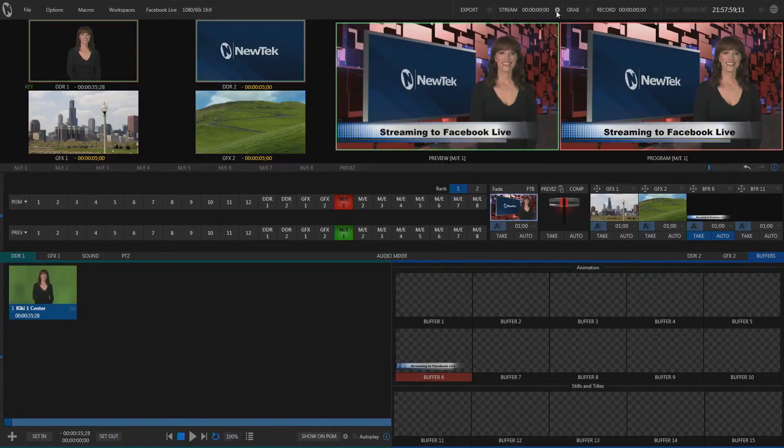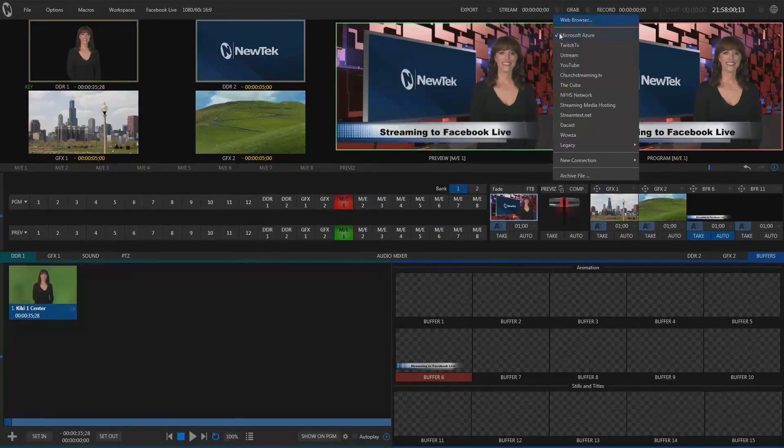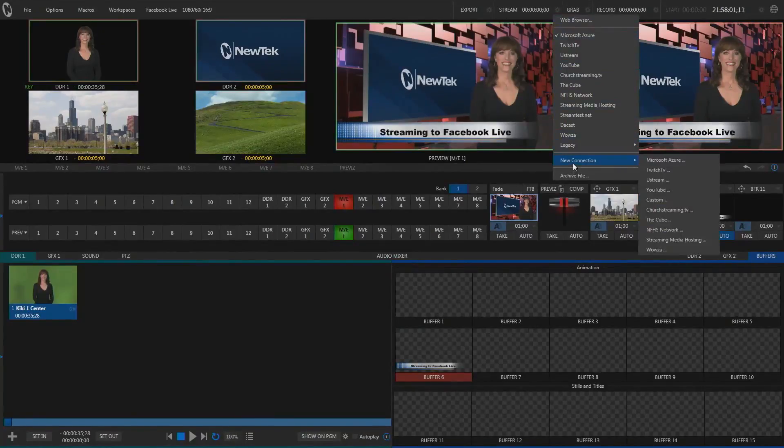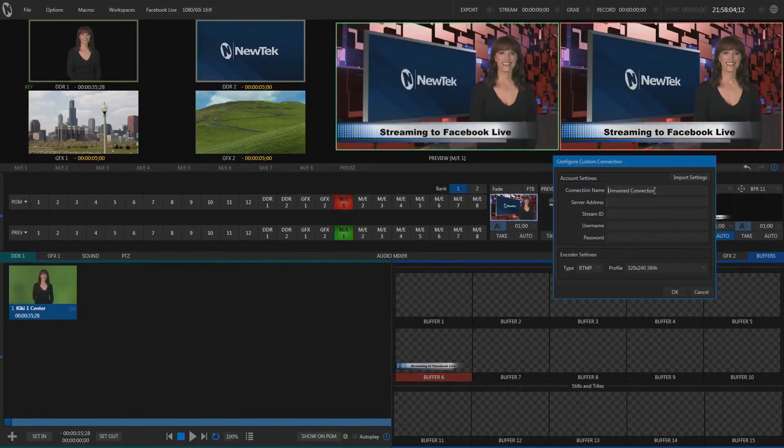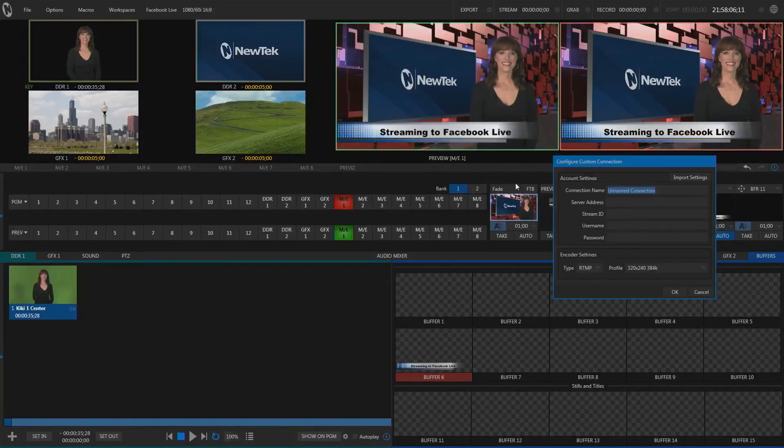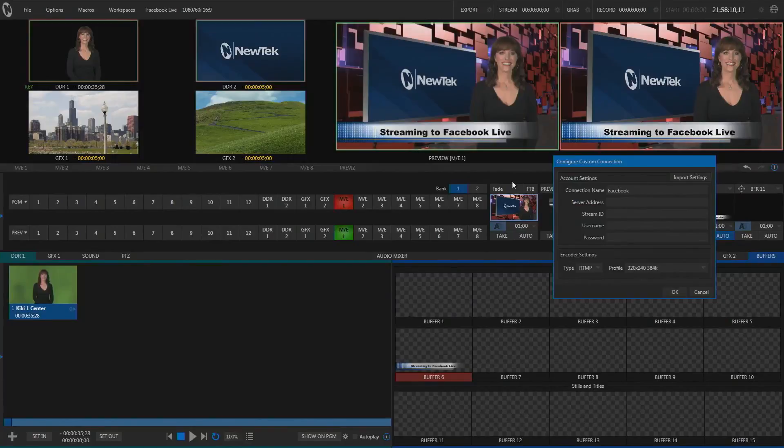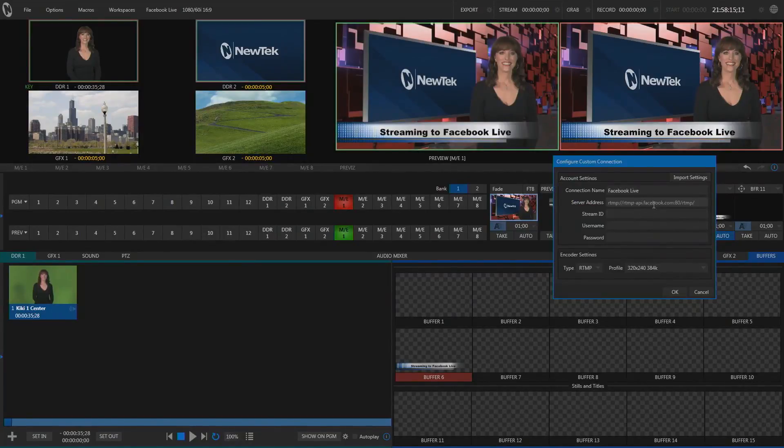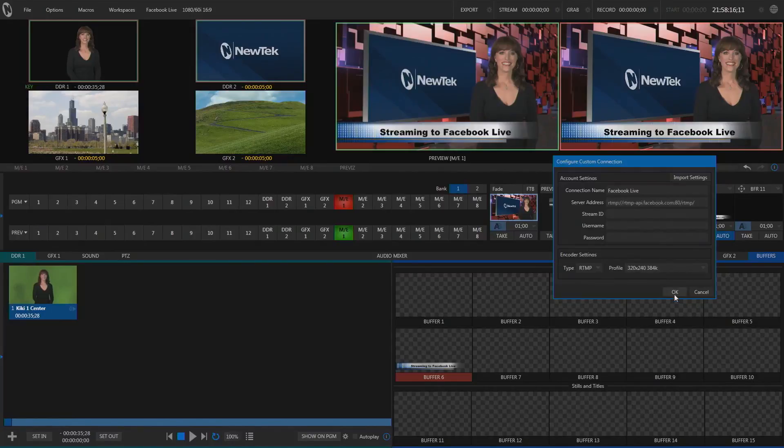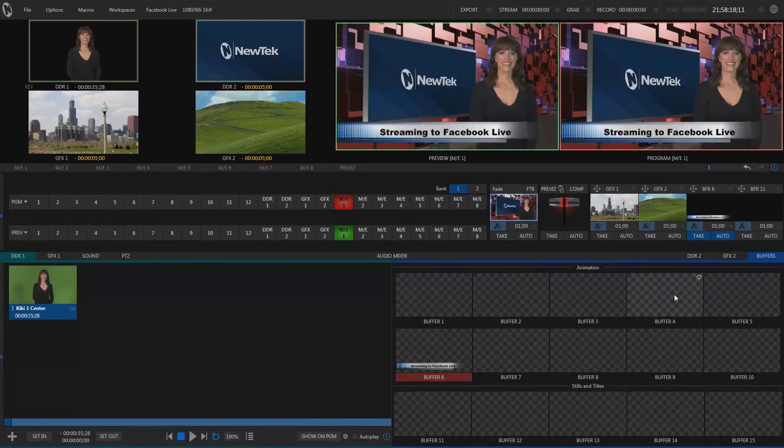Hit Copy, close the browser, and now we're going to create a new connection in TriCaster. Select the Custom option, type in a name for your new connection, in my case Facebook Live. Then select the server address and press Ctrl-V to paste the information in.